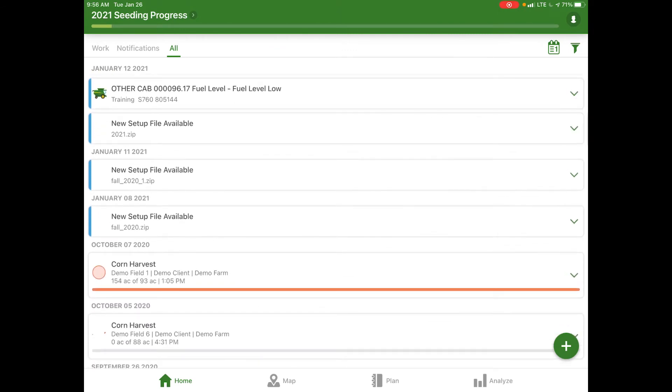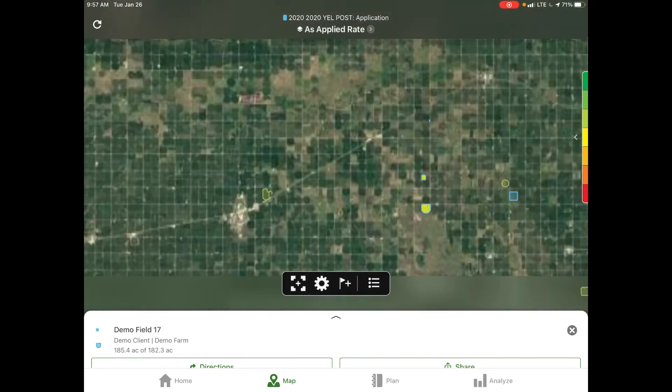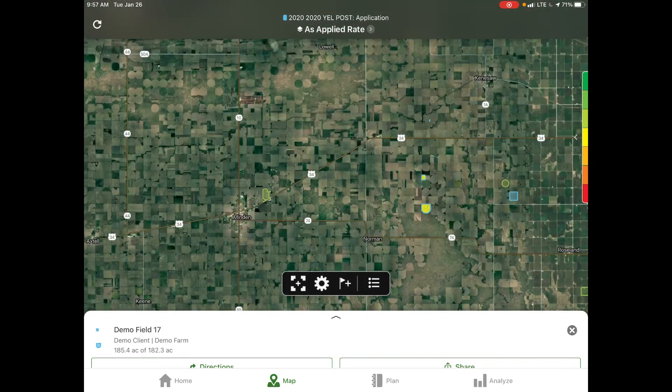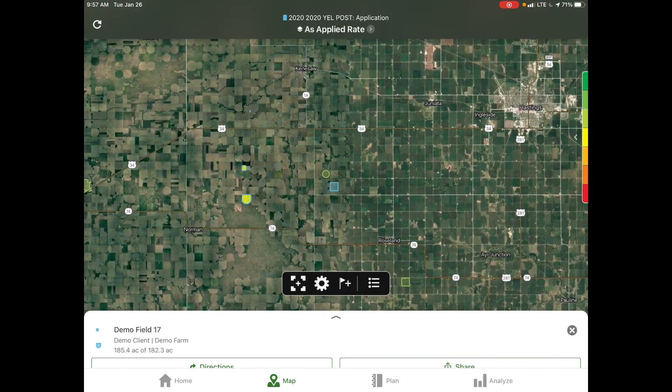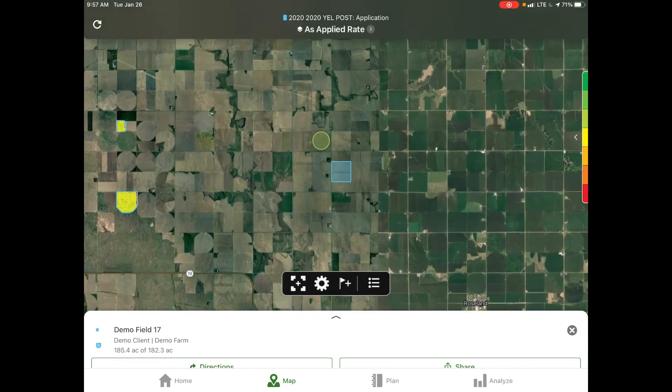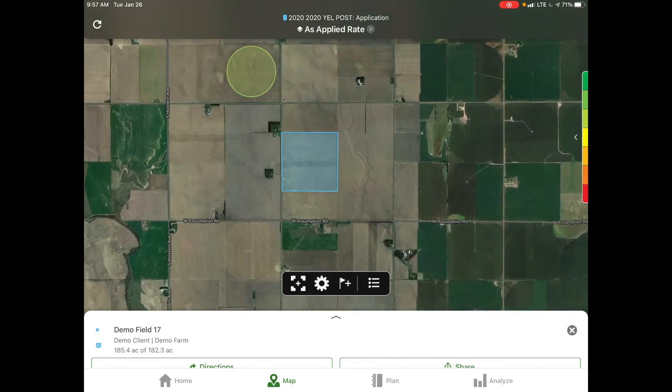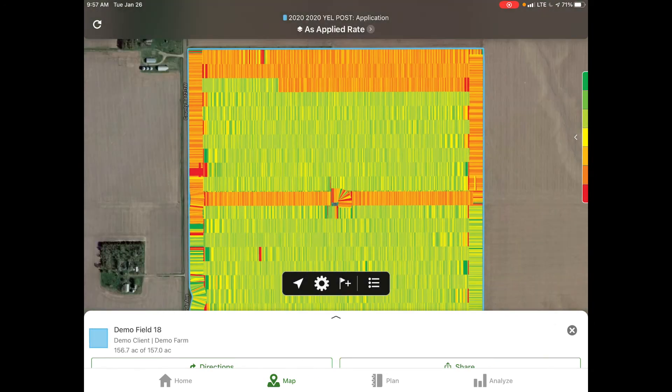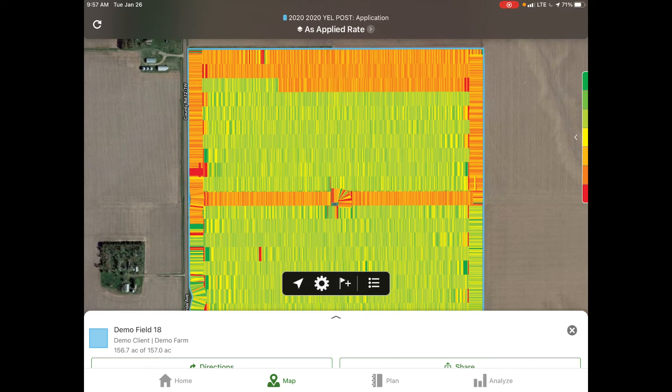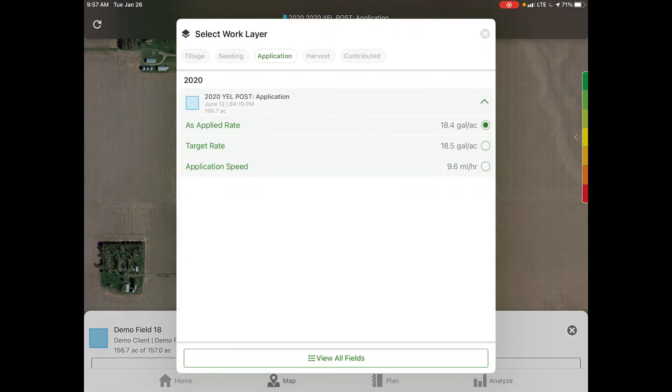At the bottom of your screen we were on the home tab. Now we're going to move over to our map tab. From here you can zoom in, zoom out and see all the different fields and operations on your farm. If we zoom in on a separate field, we can select that field. At the top of the screen we have the option to select which layer we would like to view.